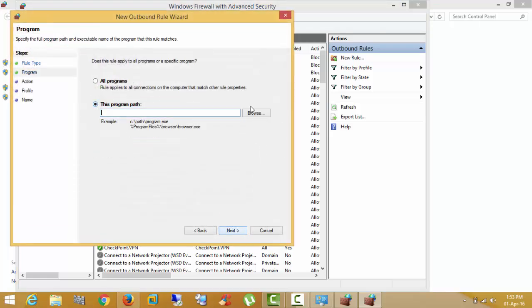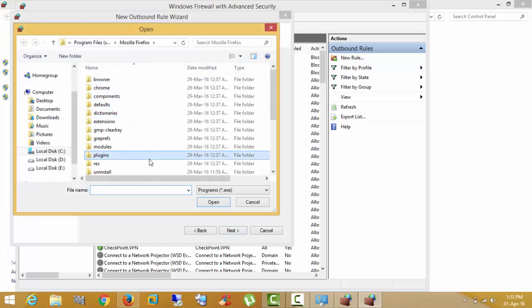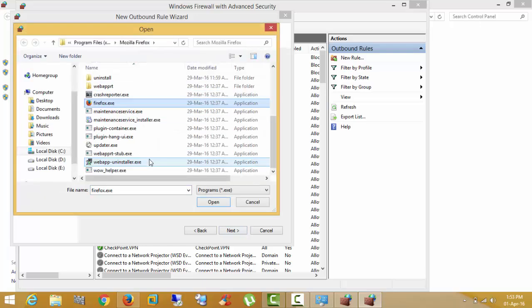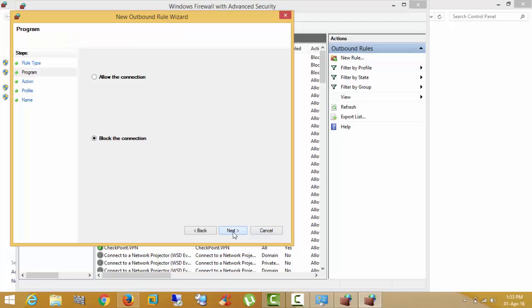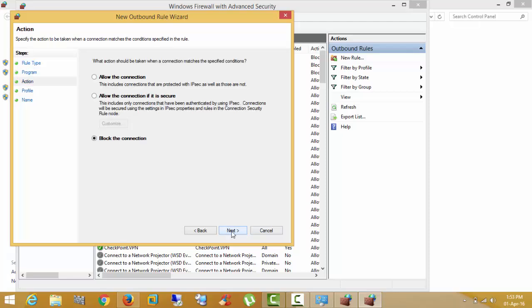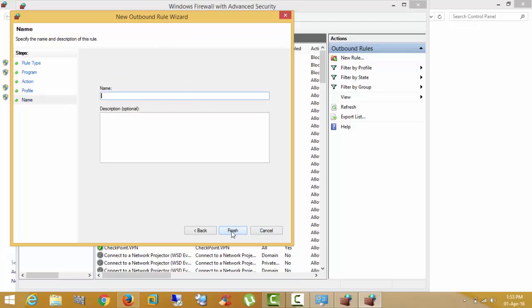Program. Select Firefox.exe. Block this connection. Domain, private, public firewall. Block Mozilla.